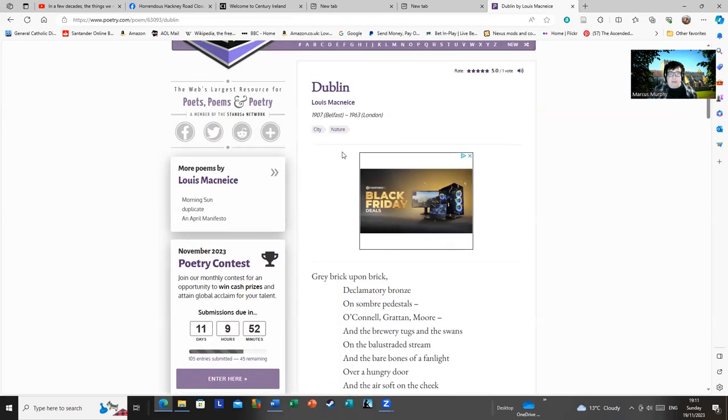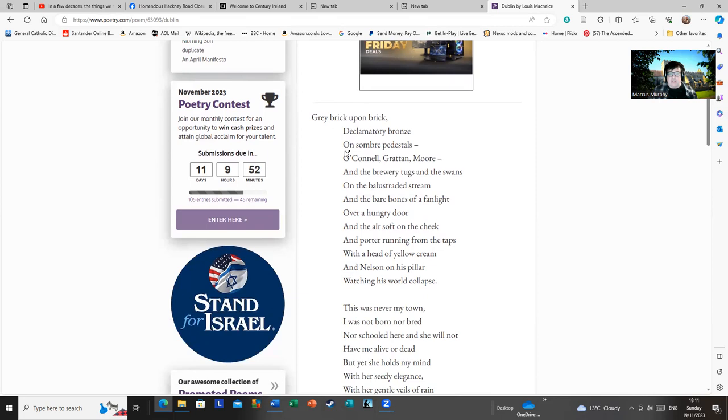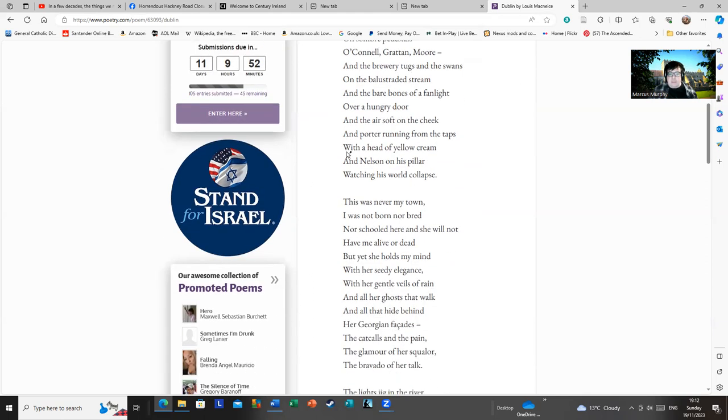Dublin, by Louis MacNeice: Grey brick upon brick, Declamatory bronze on somber pedestals, O'Connell, Grattan, Moore, and the brewery tugs and the swans on the balustraded stream, and the bare bones of a fanlight over a hungry door, and the air soft on the cheek, and porter running from the taps with a head of yellow cream, and Nelson on his pillow watching his world collapse. This was never my town, I was not born or bred nor schooled here, and she will not have me alive or dead. But yet she holds my mind with her seedy elegance, with her gentle veils of rain, and all her ghosts that walk, and all that hide behind her Georgian facades.